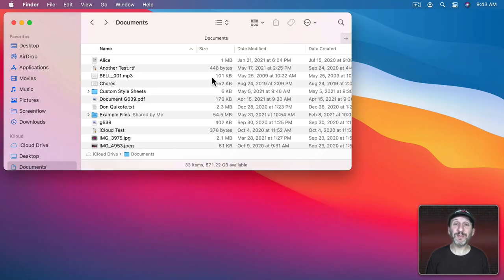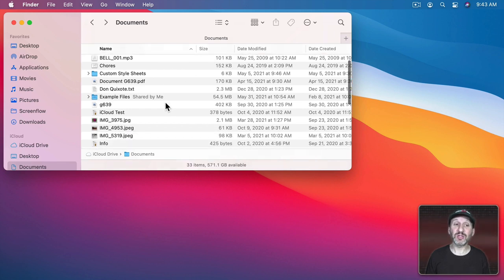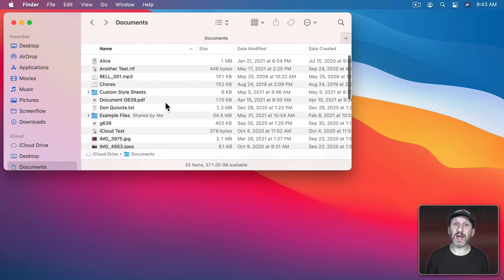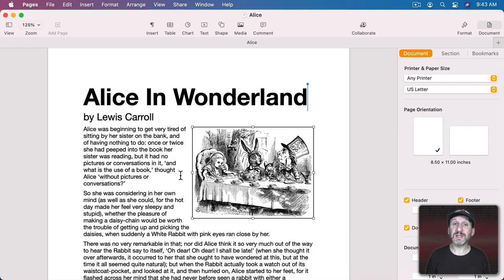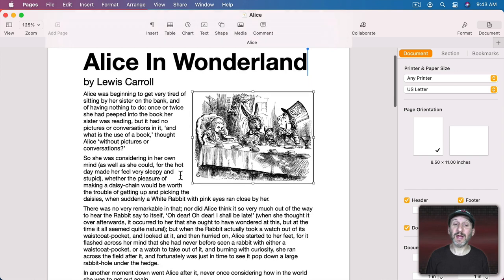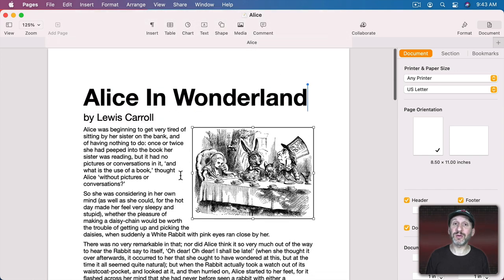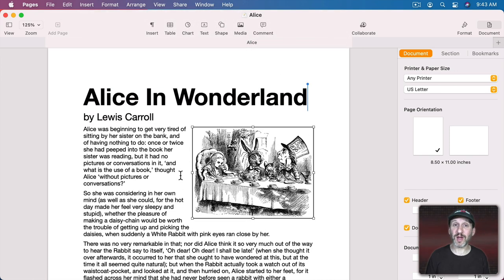This works the same no matter what app you're using. For instance, here in the Finder I have a long list of files and I can scroll up and down using two fingers on the trackpad or one finger on an Apple mouse. In Pages it's the same thing — I can scroll up and down with two fingers on the trackpad or one finger on an Apple mouse.